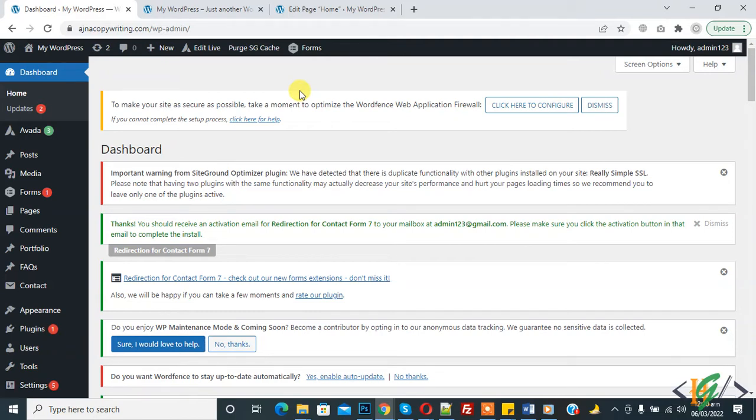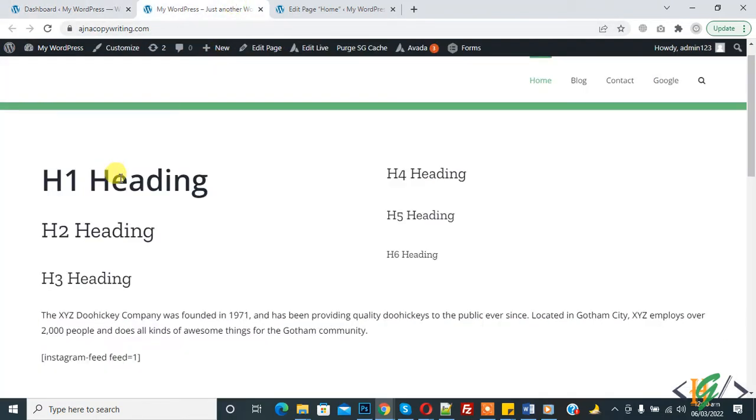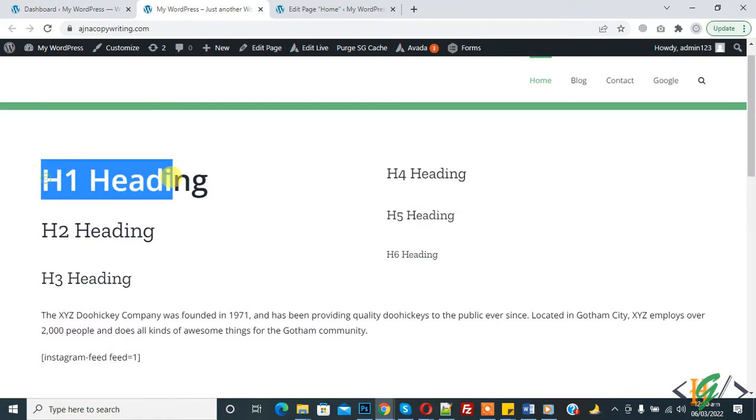We are using Avada theme and we will change font, size, family, and line height. This is our H1 heading, H2, H3, H4, and paragraph.